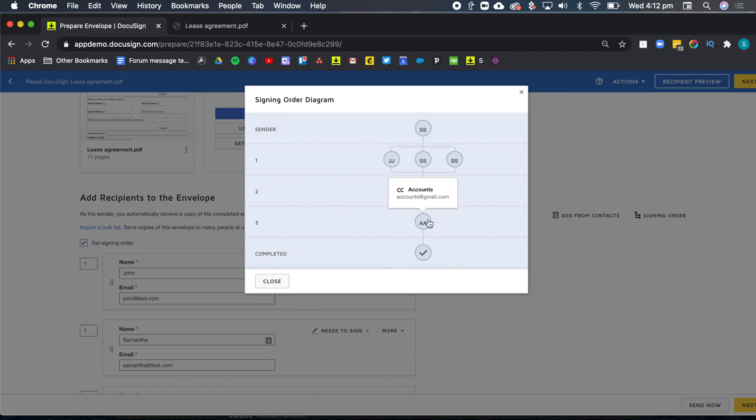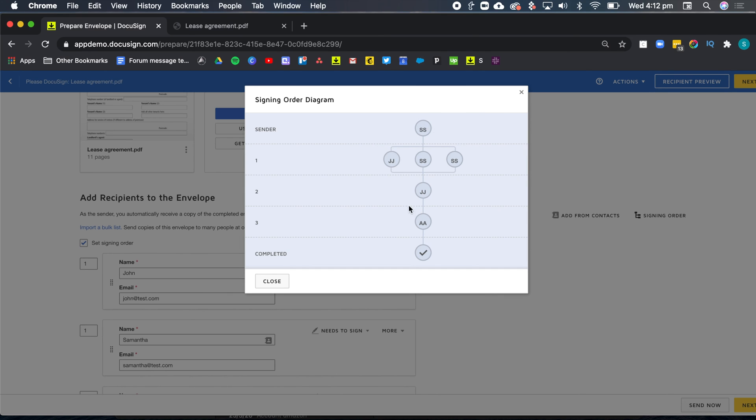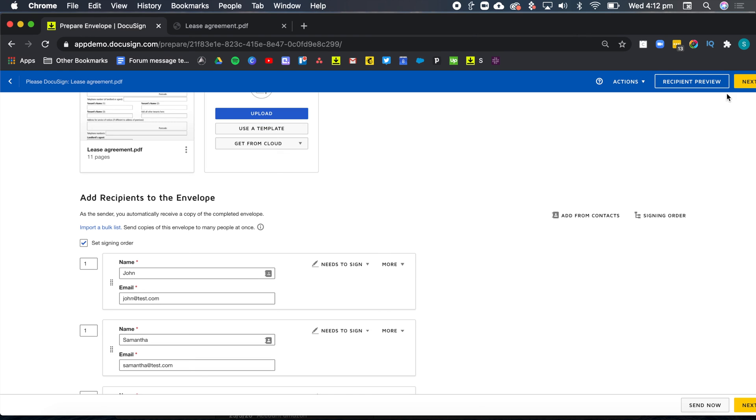The accounts team will receive a copy of the document as well as all the other recipients of the envelope, including myself, because I'm the sender. So I don't need to add myself as part of the workflow. Now I can go ahead and click on next.